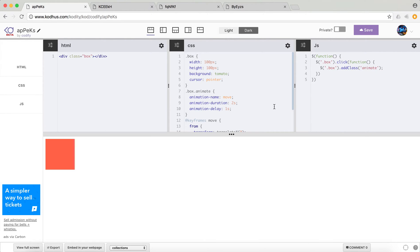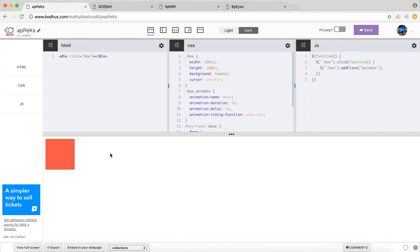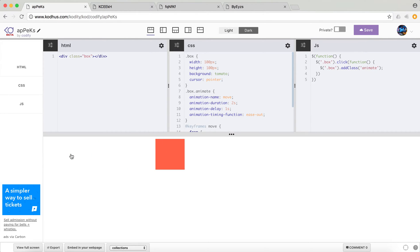The other cool thing that you can define is something called animation timing function, which kind of reflects the speed of your animation or how the velocity should react when you have your animation. And by default, it's something called ease out, meaning that the animation starts with a constant speed and then it gets slower. So you can see it starts and then it slows down at the end.